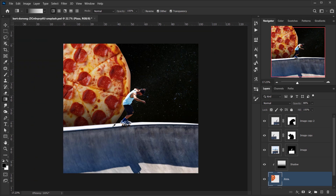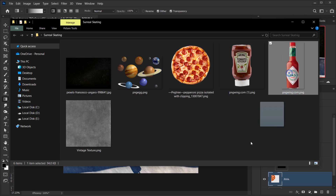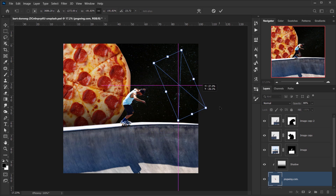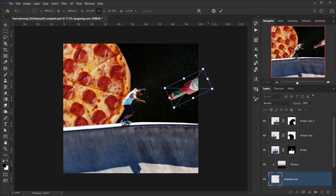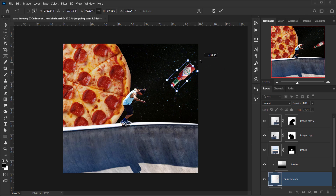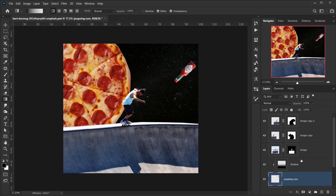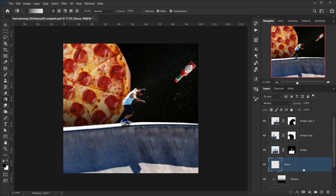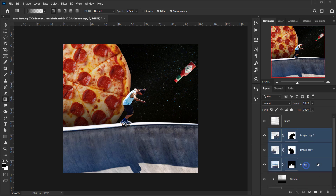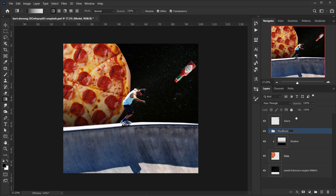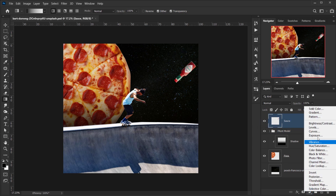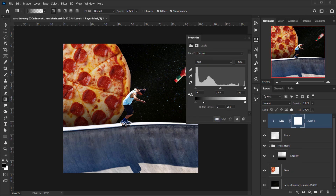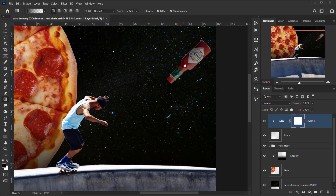Now I'll go and open the other items — let's go with the hot sauce. I'll make it a little bit bigger and place it somewhere around here. Something like that. It's clipped to the shadow, so let's name this 'sauce' and put it on top. Let's group the model folder and call it 'front'. For the sauce I'll apply a levels adjustment, clip it, and adjust it to blend a little bit with the sky. Something like that — I think it looks very cool.